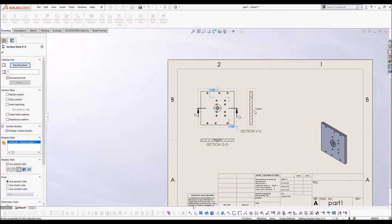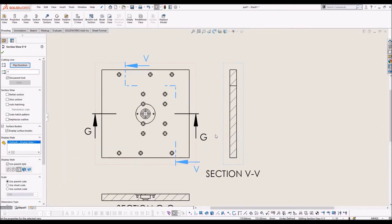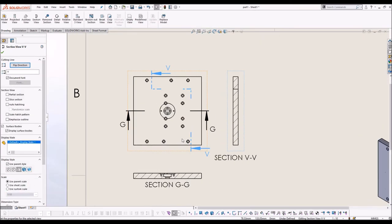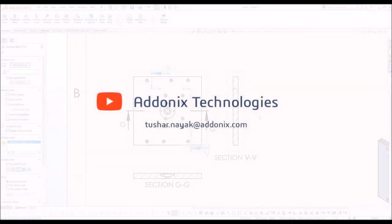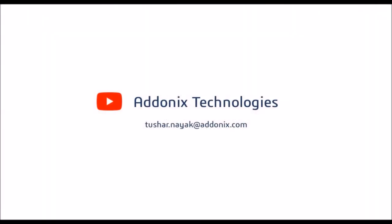So this is all for today. Hope this video was useful to you. For more such troubleshooting videos and other tips and tricks videos, you can visit our YouTube channel named Addonix Technologies. You can also reach out to me at this given email address. We wish you safety and good health. See you in the next video.